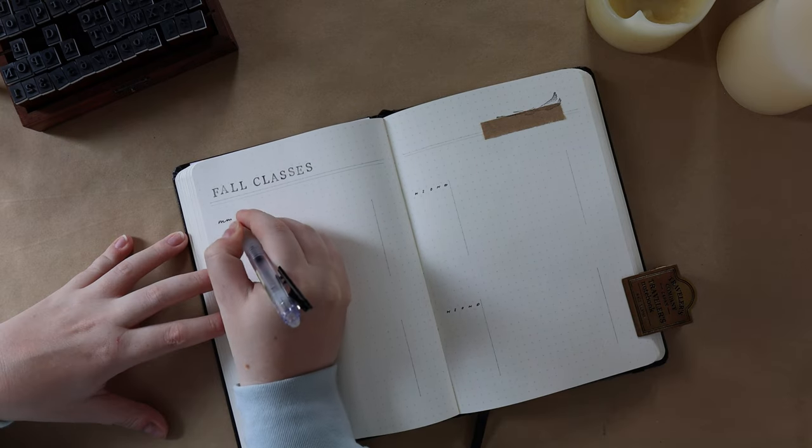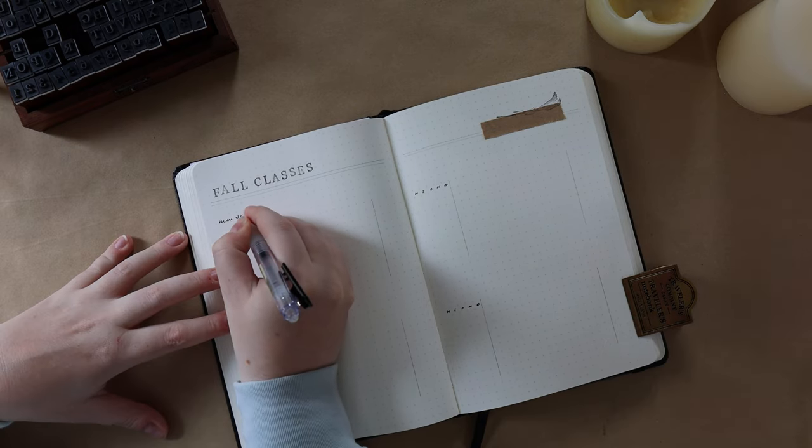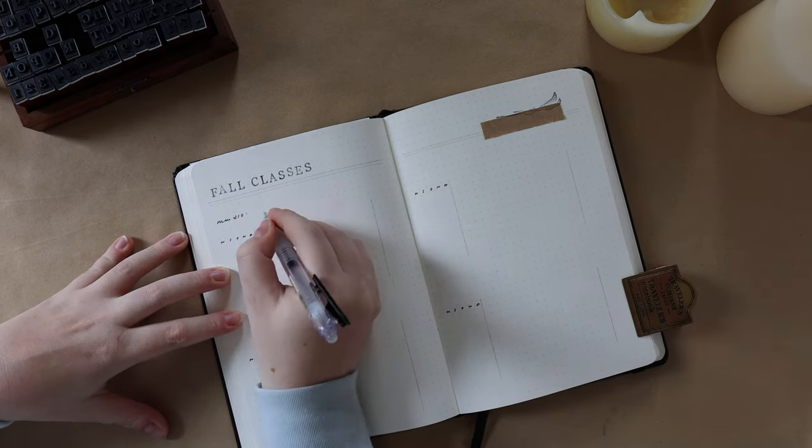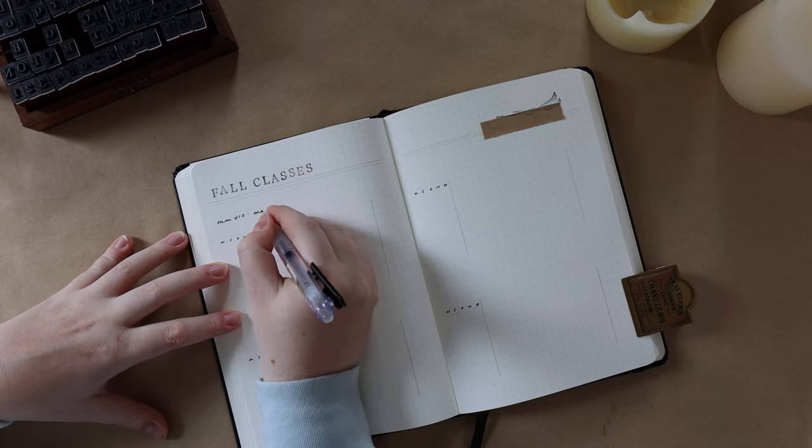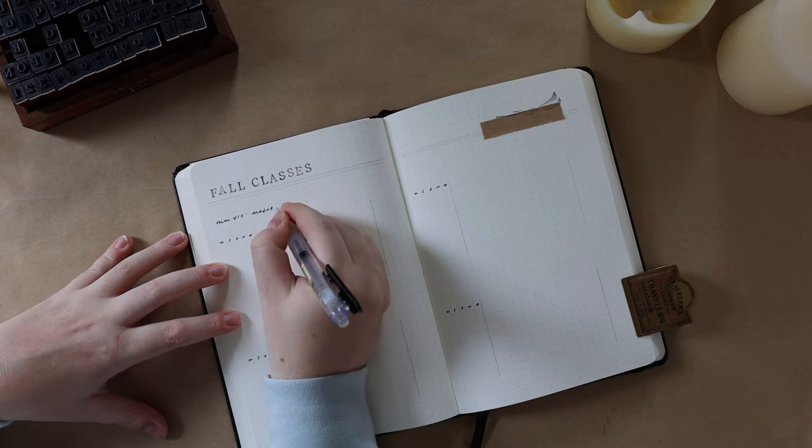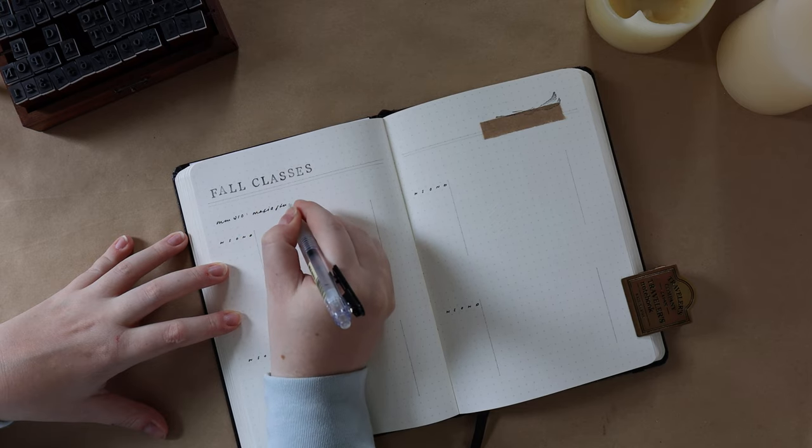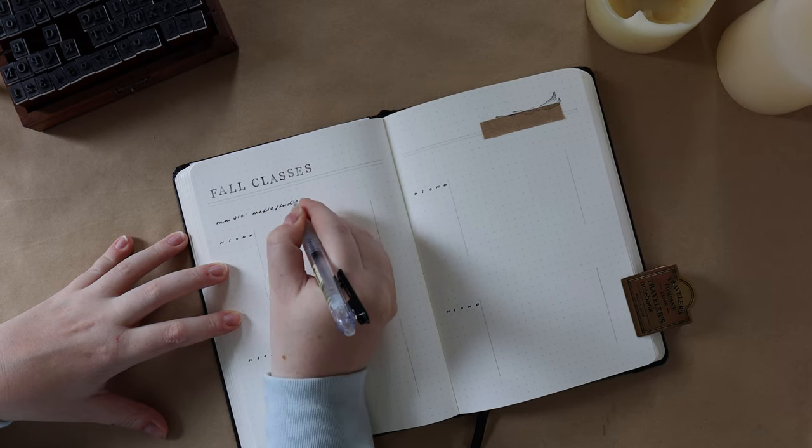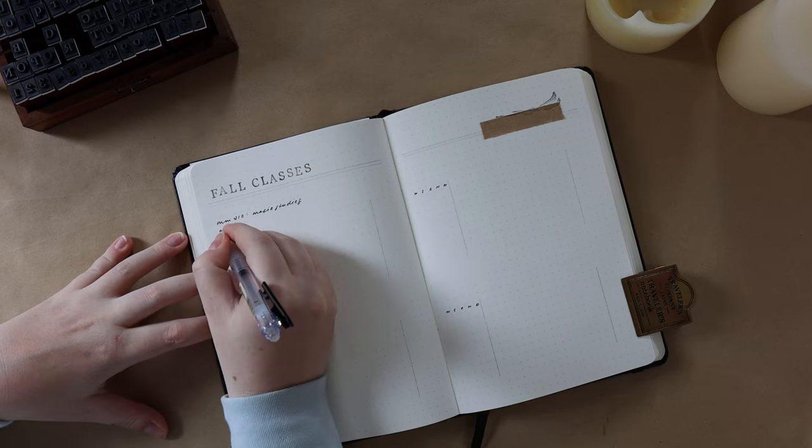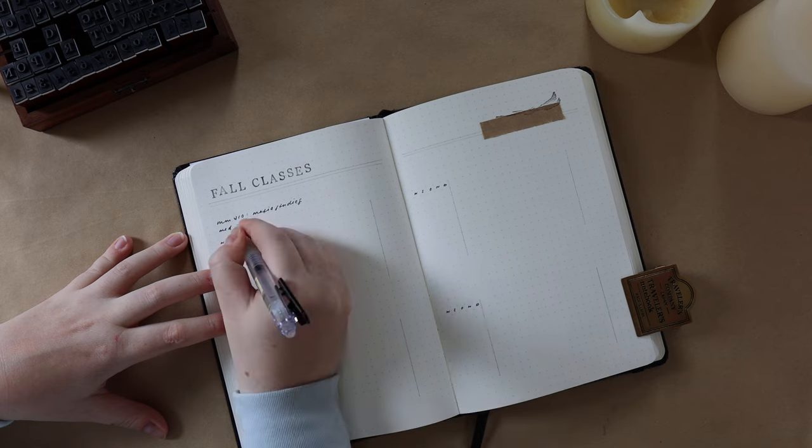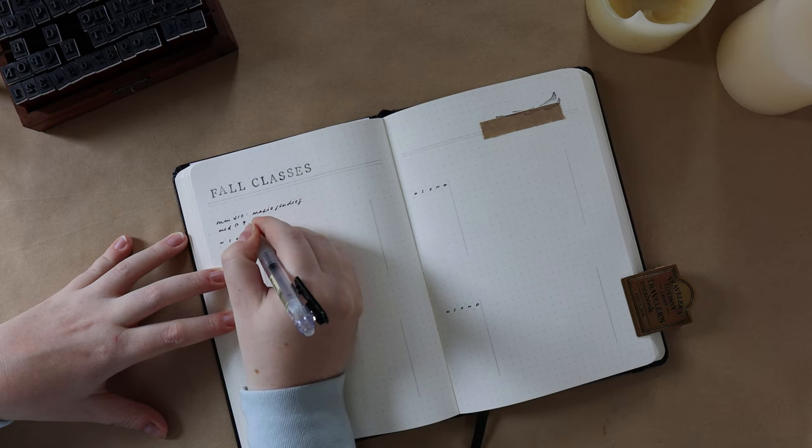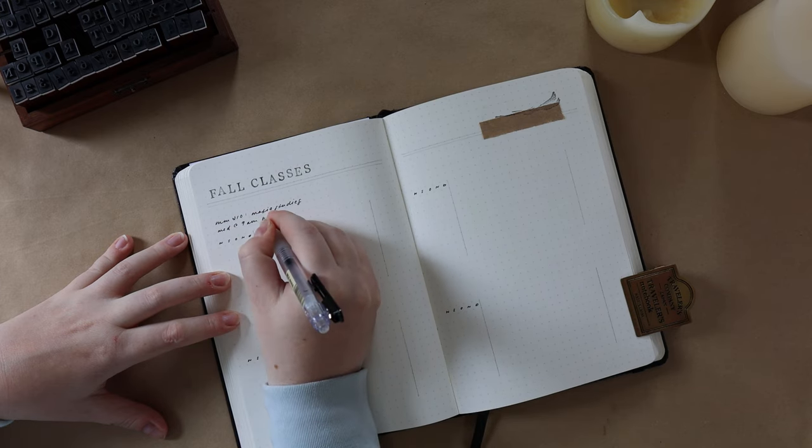So now I'm going to be filling in one of the tables to give you an idea of how this looks. For the course, I'm noting the title, and then when the course happens every week, right below.